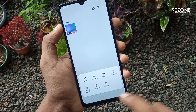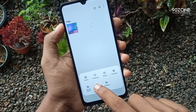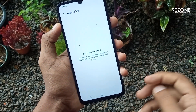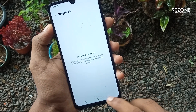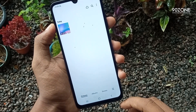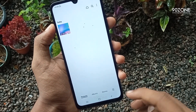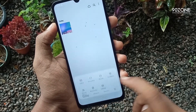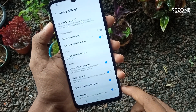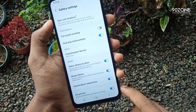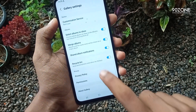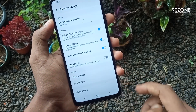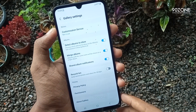bottom right corner. You can see here the recycle bin. I already enabled this feature. Come back and go to gallery settings. In here you can see the recycle bin option. You can disable this recycle bin.